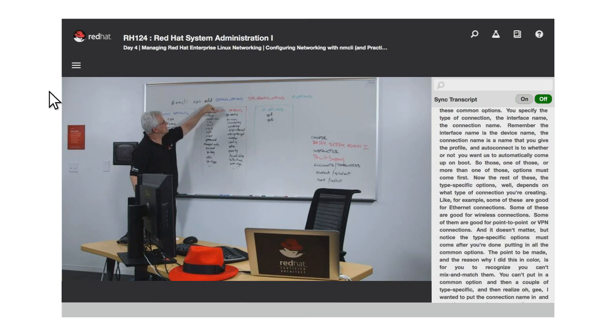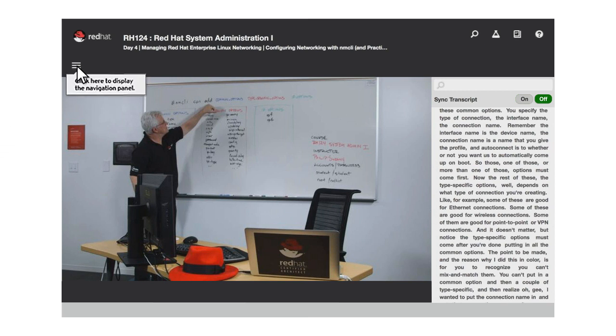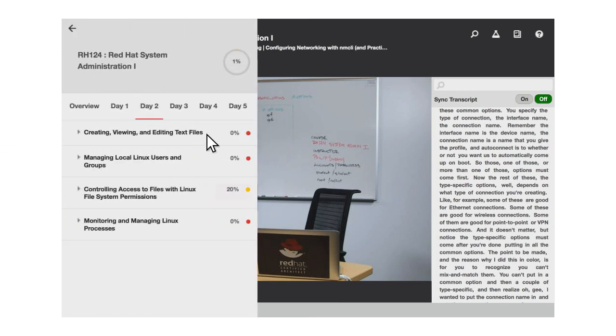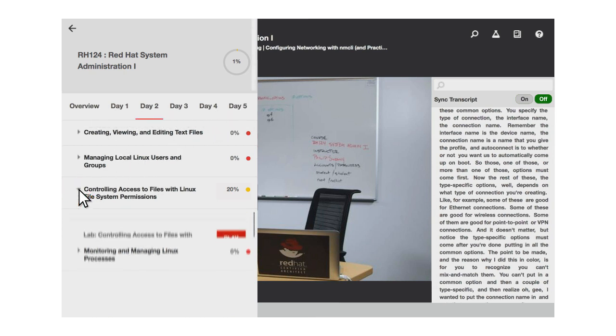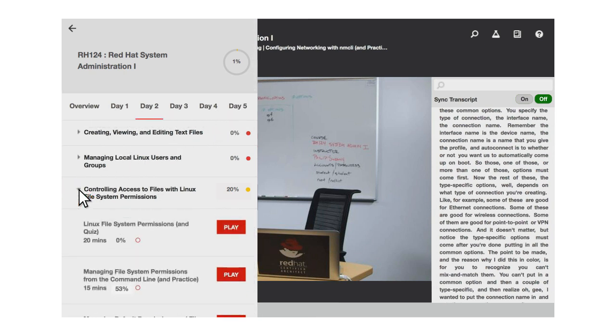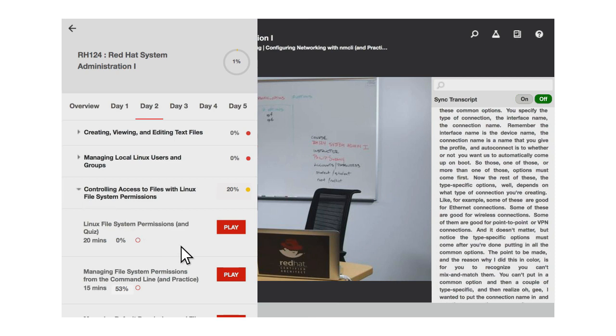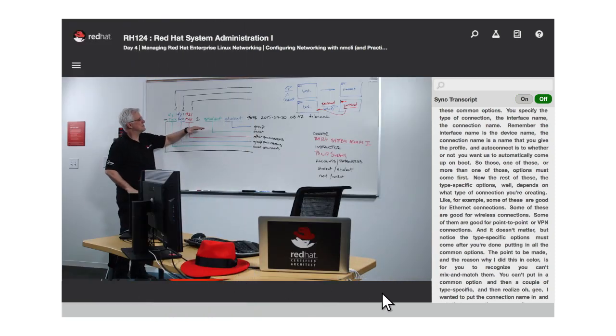Red Hat Video Classroom provides you with access to our most popular courses, presented by our most experienced instructors, and delivered in high definition to provide an interactive, in-classroom experience from the comfort of your home or office.